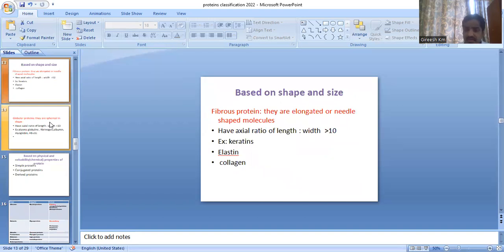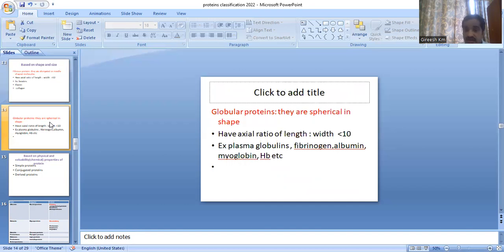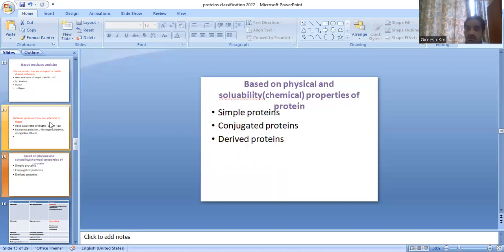Based on shape and size, proteins are classified into fibrous protein and globular protein. Fibrous proteins are needle-shaped or elongated, with an axial ratio of length to width greater than 10. Examples are keratin, elastin, and collagen. Globular proteins are spherical in shape, with a length-to-width ratio less than 10. Examples are globulin, fibrinogen, albumin, and myoglobin.